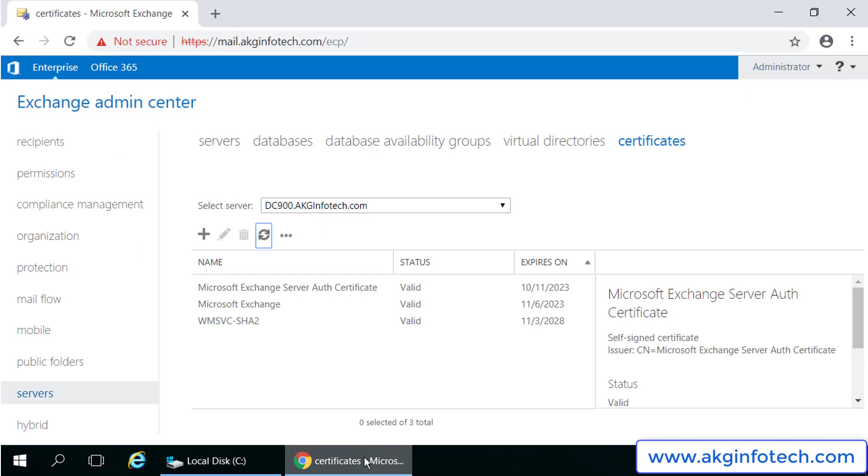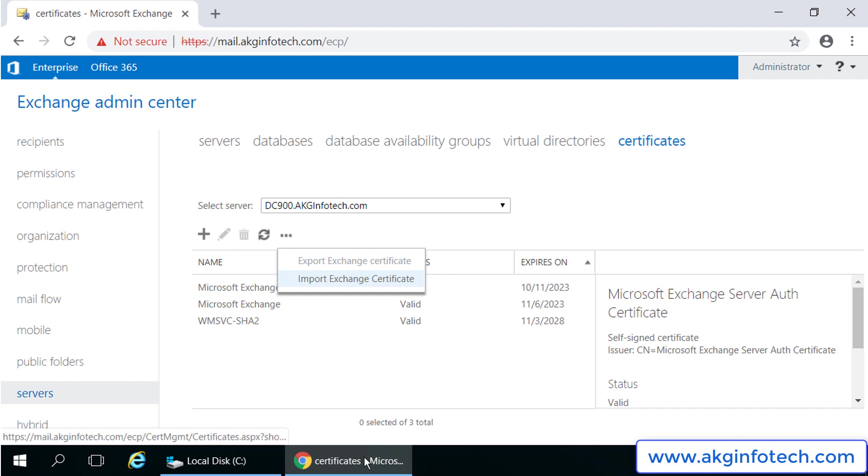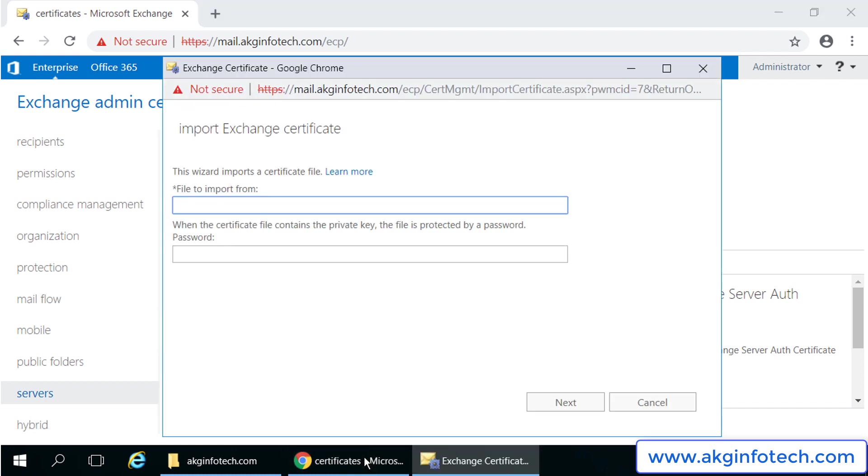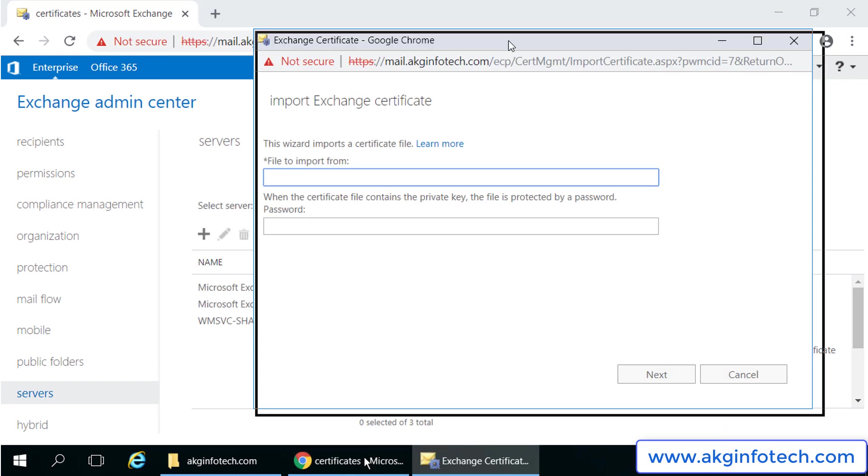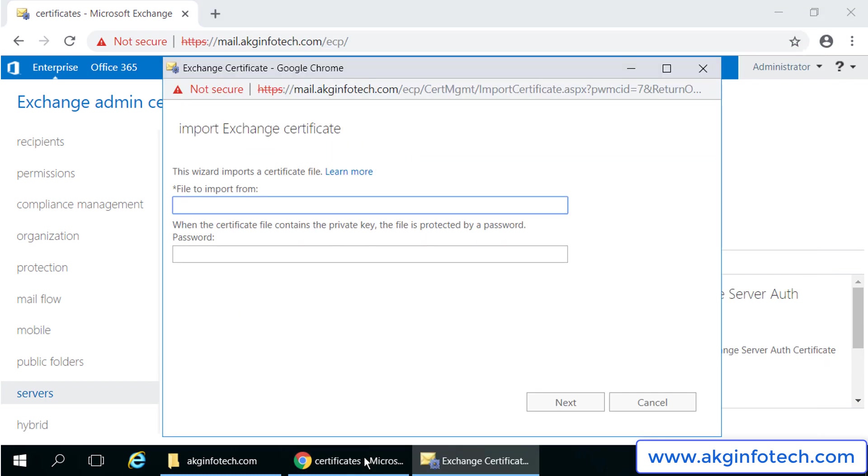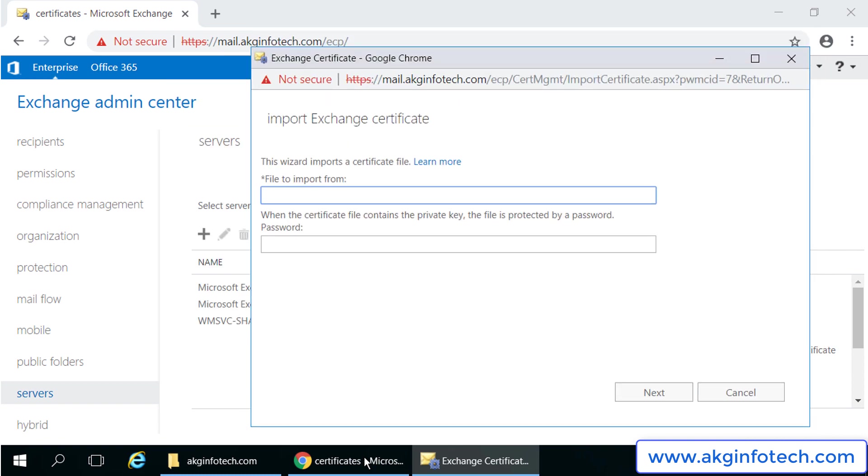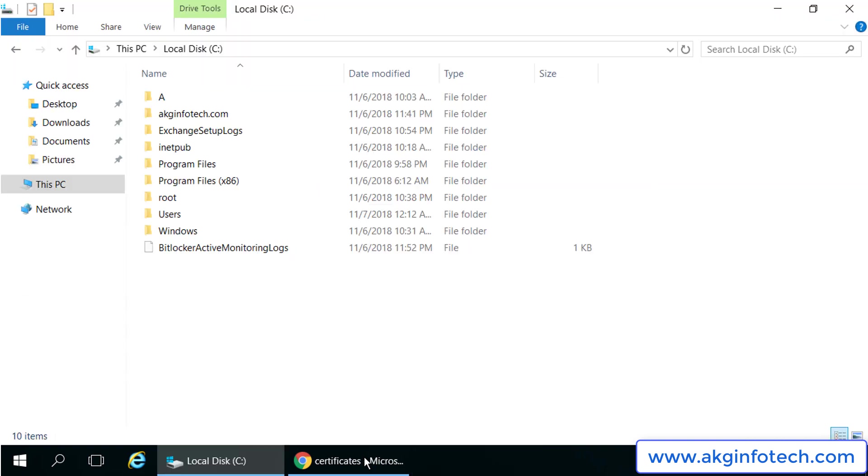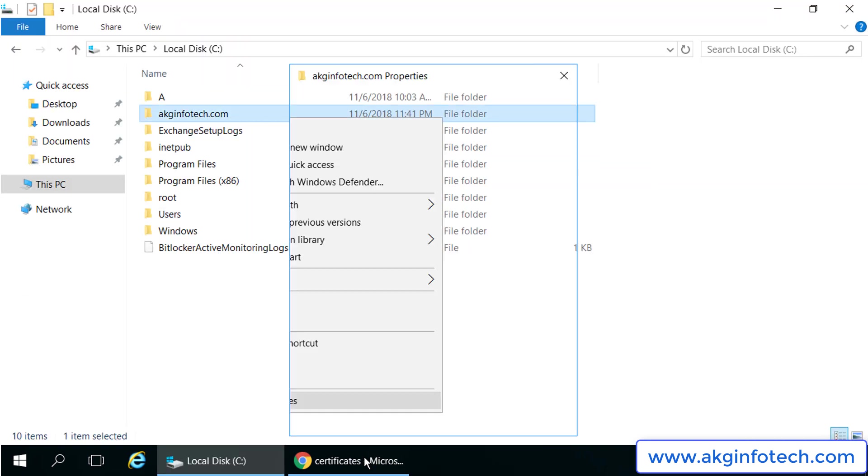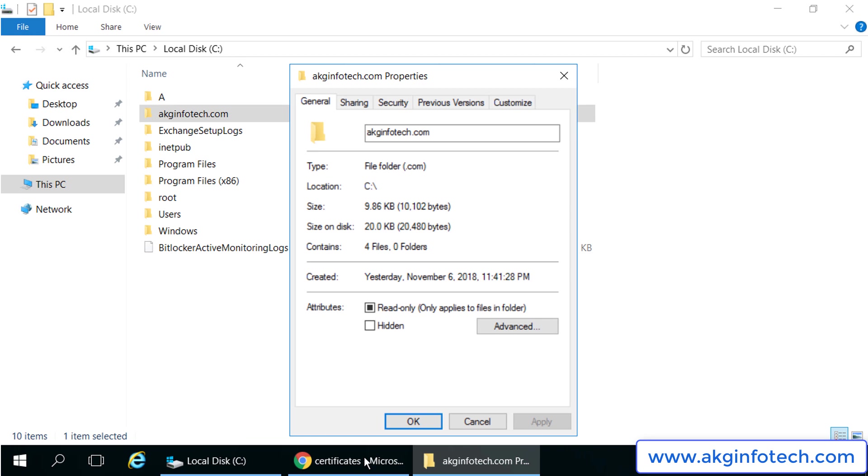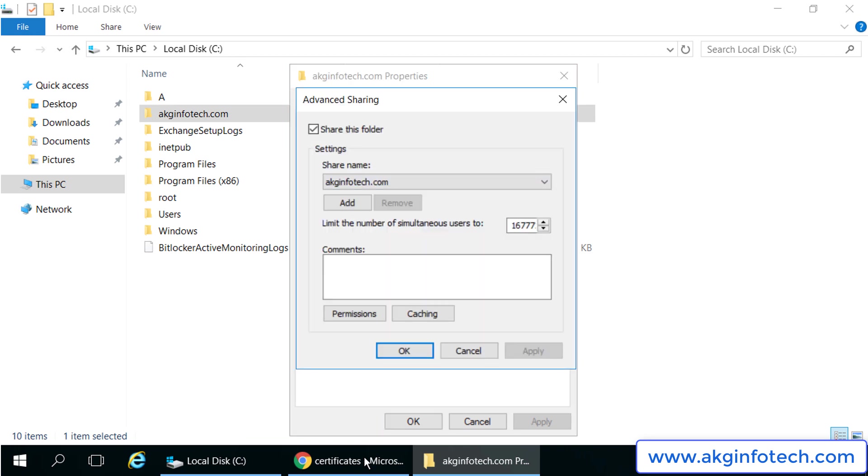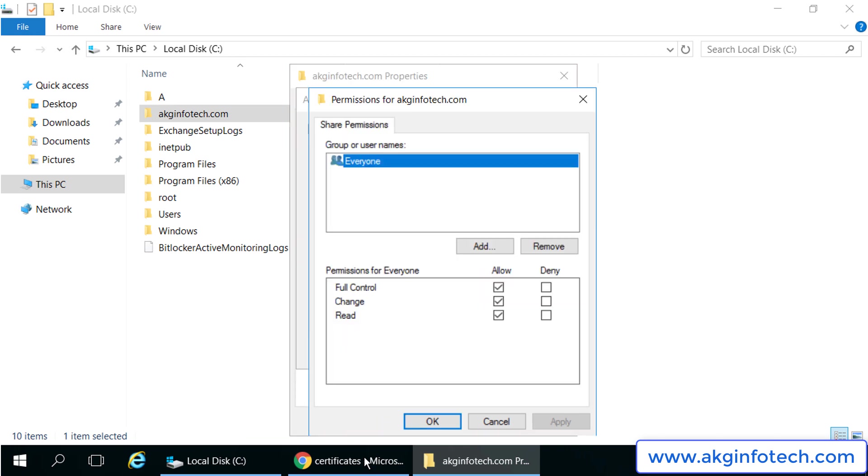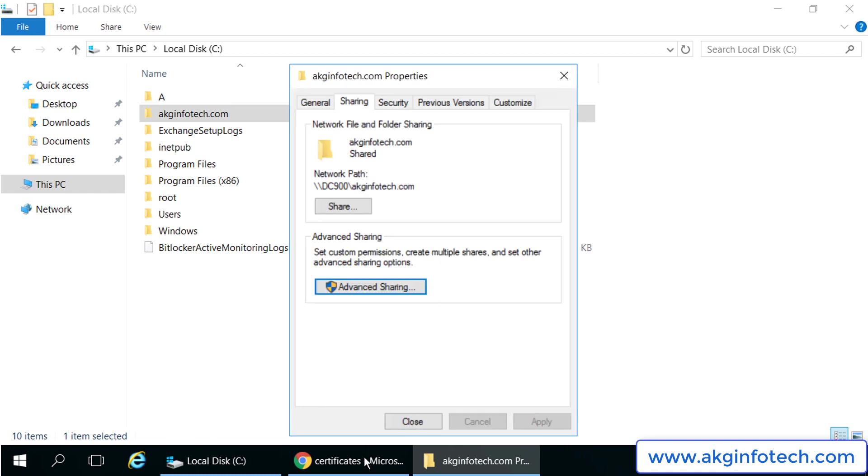Coming back to the exchange server, I will click on three dots and click on import exchange certificate. You can see we cannot directly browse to that folder. We have to share it first and use its network path. To share it, we will right click on that folder and click on properties, then sharing tab. We will click on share this folder and we will copy the network path of the folder having exchange certificates inside it.